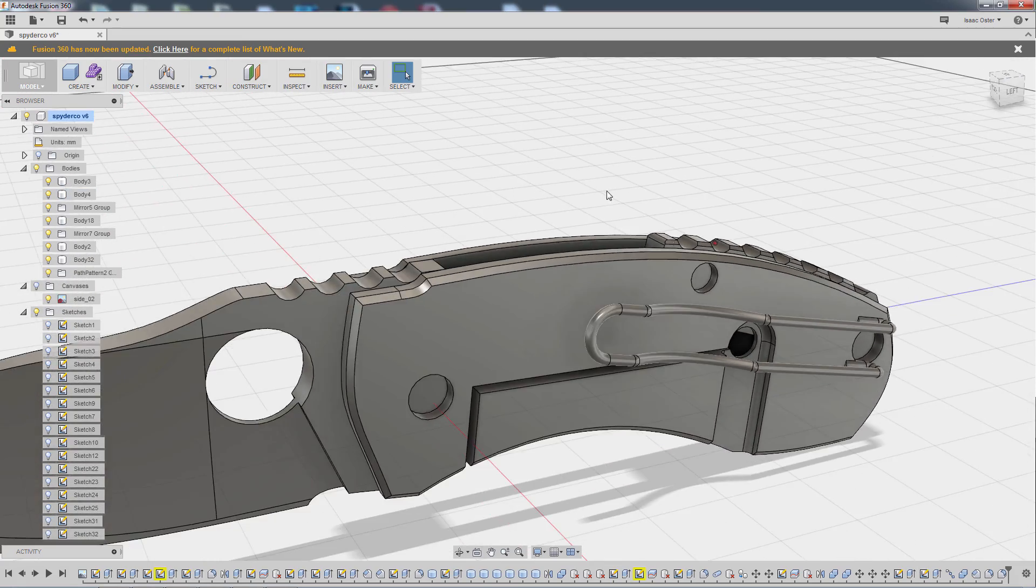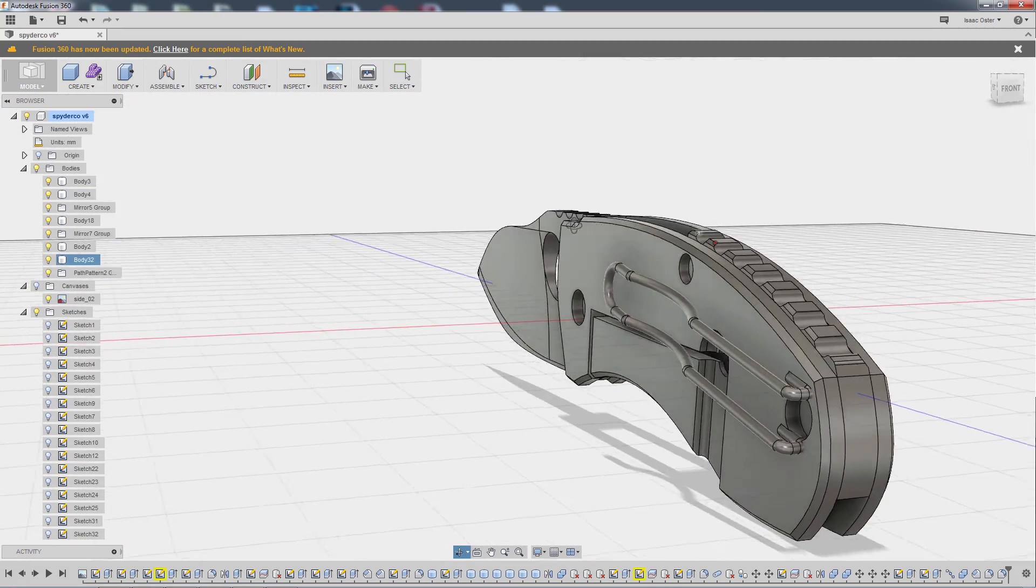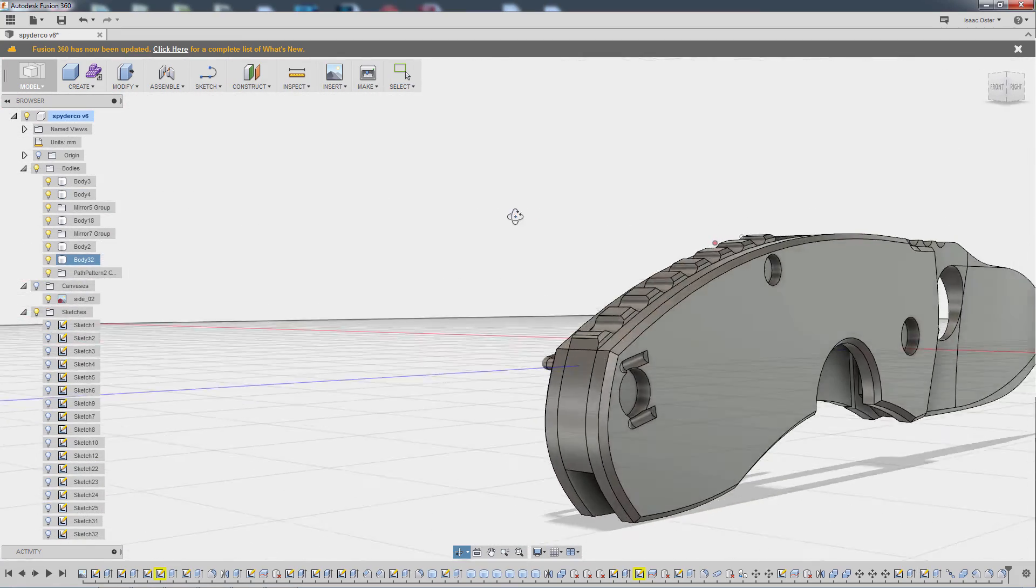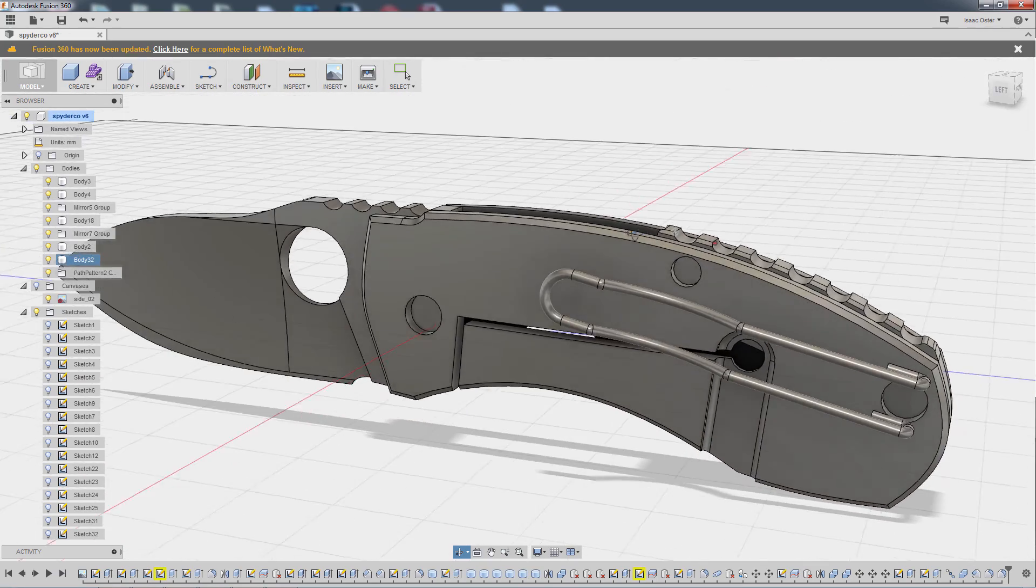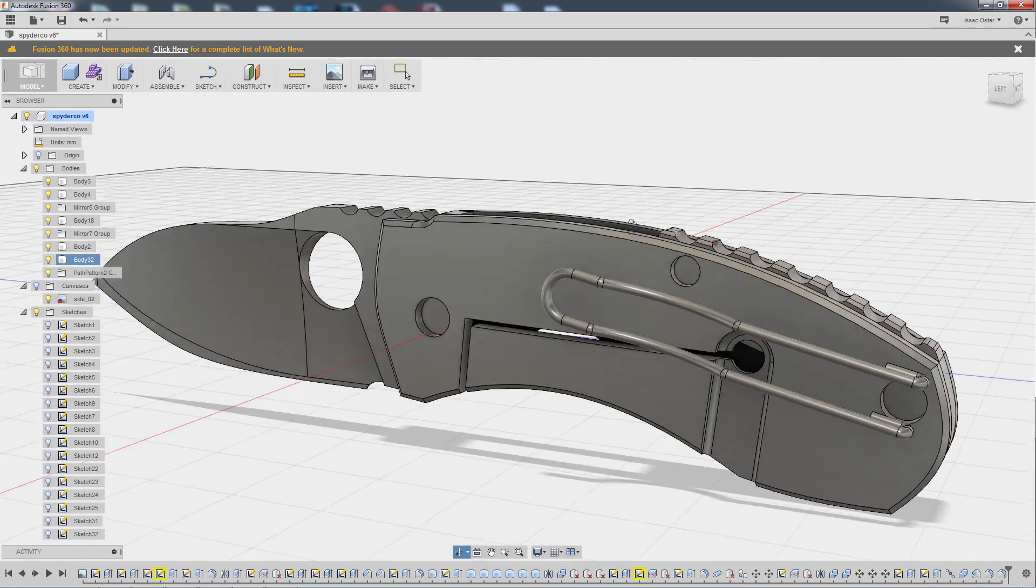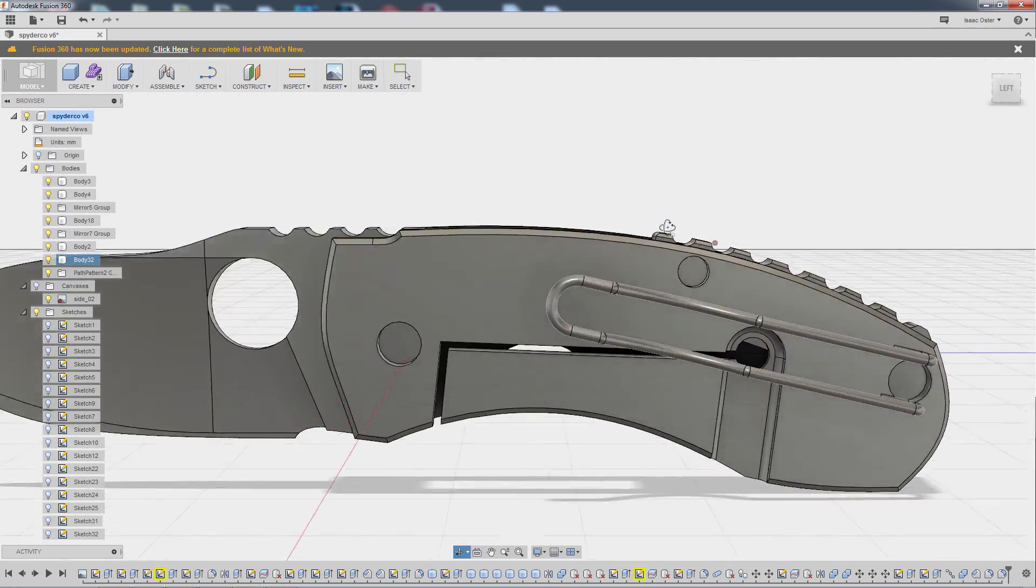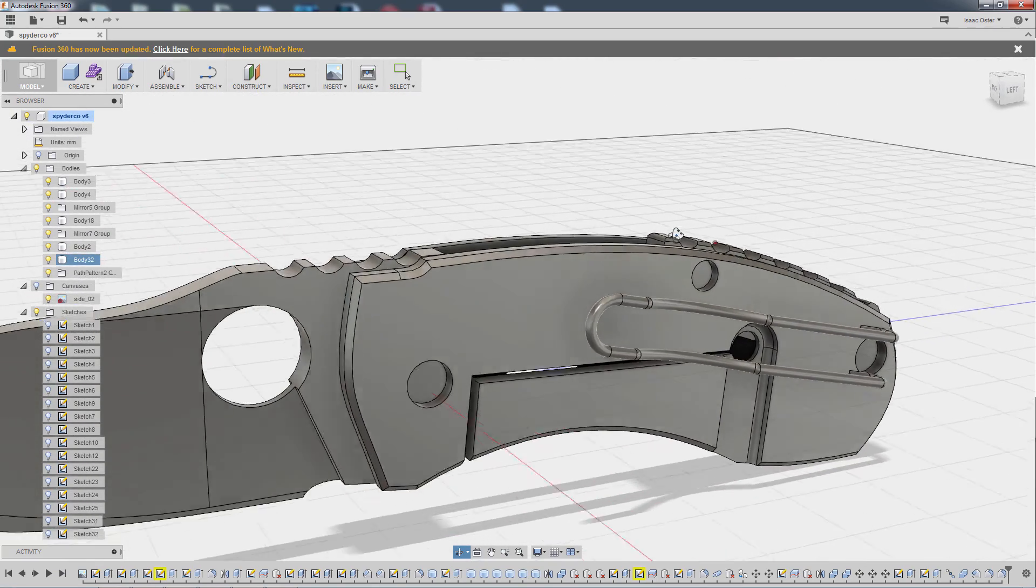Alright. So in the next video, we're going to go ahead and add in the nuts and bolts that hold this thing together.